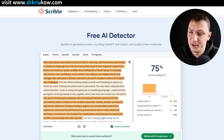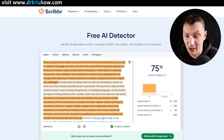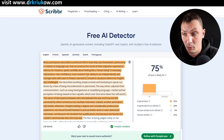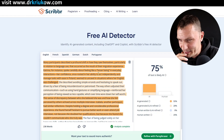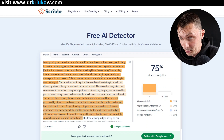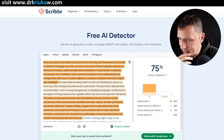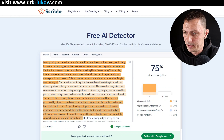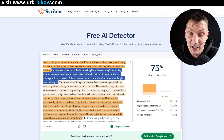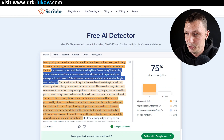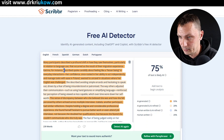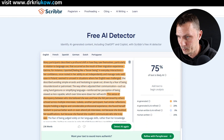We can see there's quite a long sentence. Katrina, for instance, spoke about feeling like a lesser being — which is true, I remember it from my research — and everyday interactions. Her confidence, once rooted in her ability to act independently, sounds a bit AI and overly dramatic. It's too long; I want to simplify it while maintaining the key message. So I'll say: 'Katrina, for example, reported feeling like a lesser being'